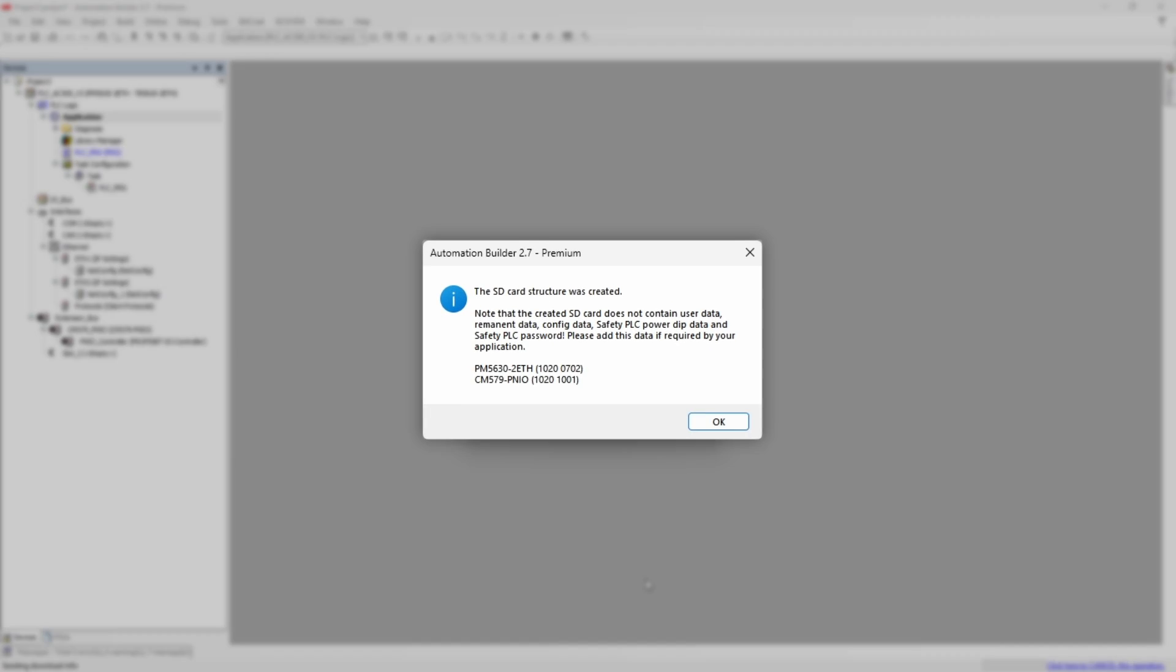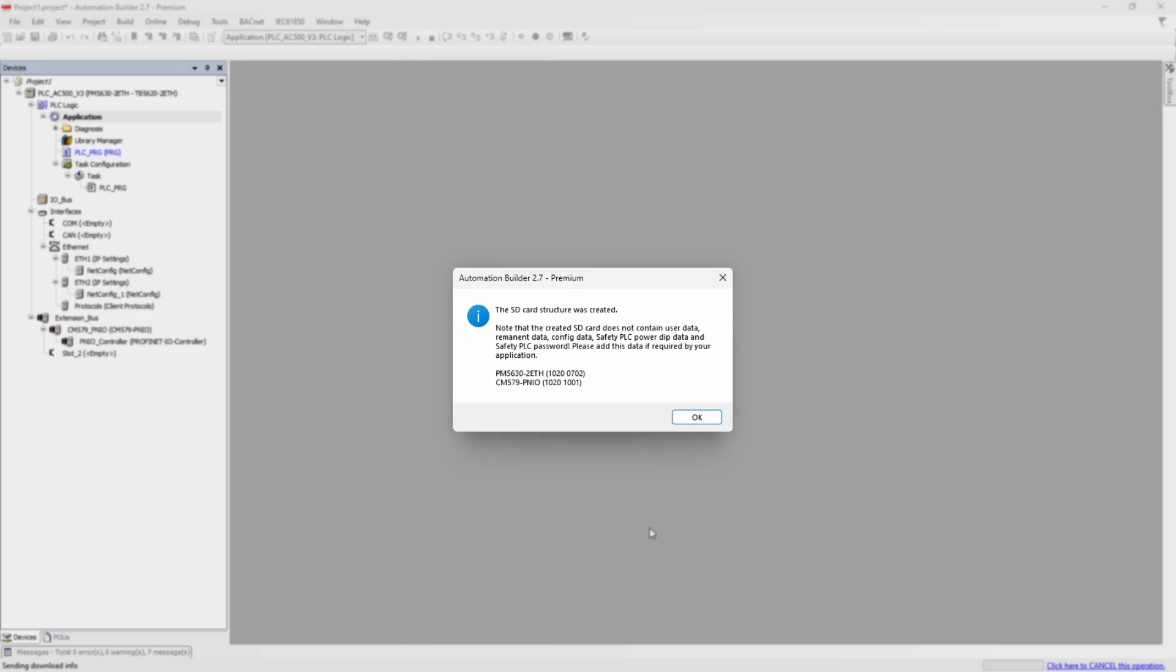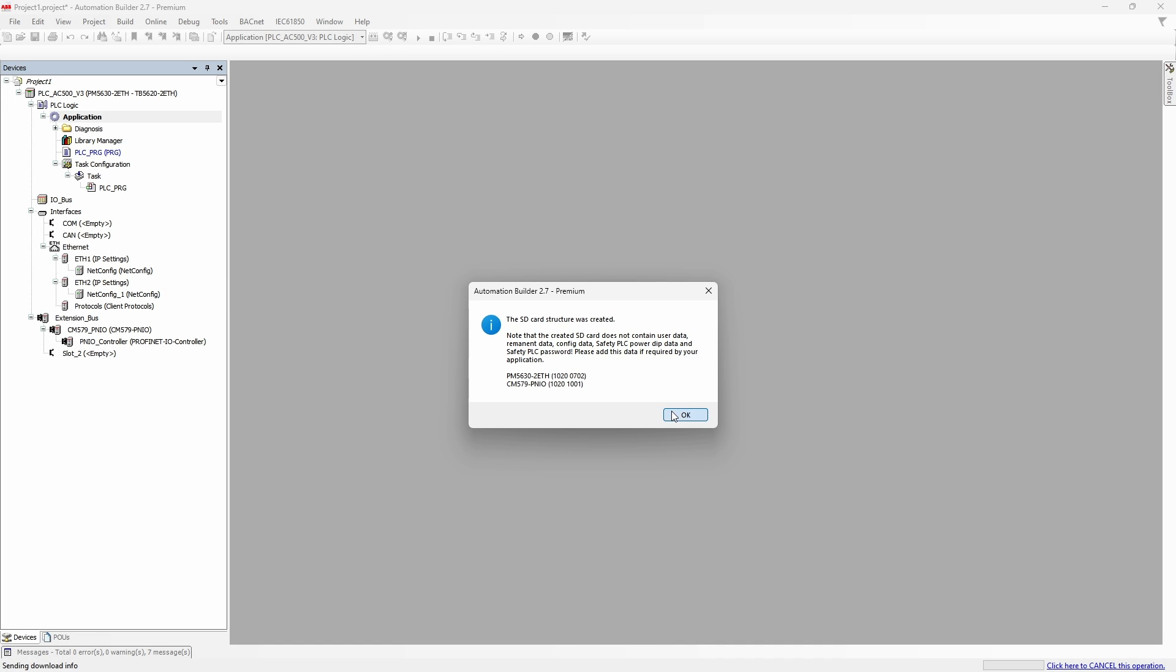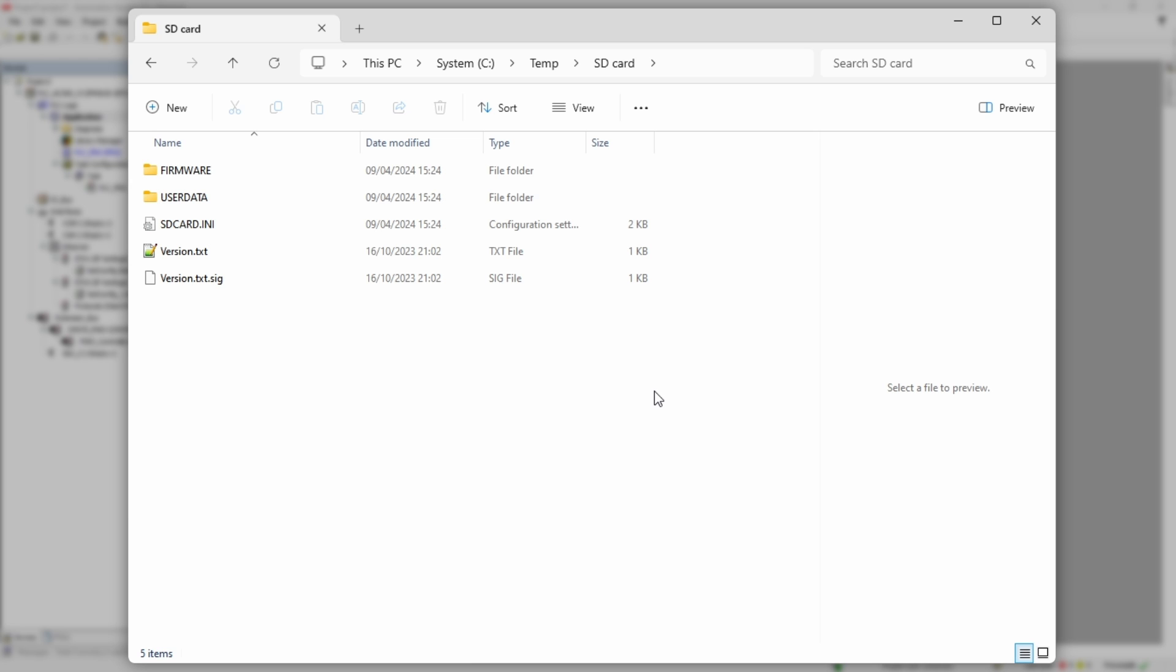Next comes the interesting part. If we open the folder where we told Automation Builder to save files for a memory card, we can see four main parts. Version file, which ensures firmware versions compatibility of all PLC components.